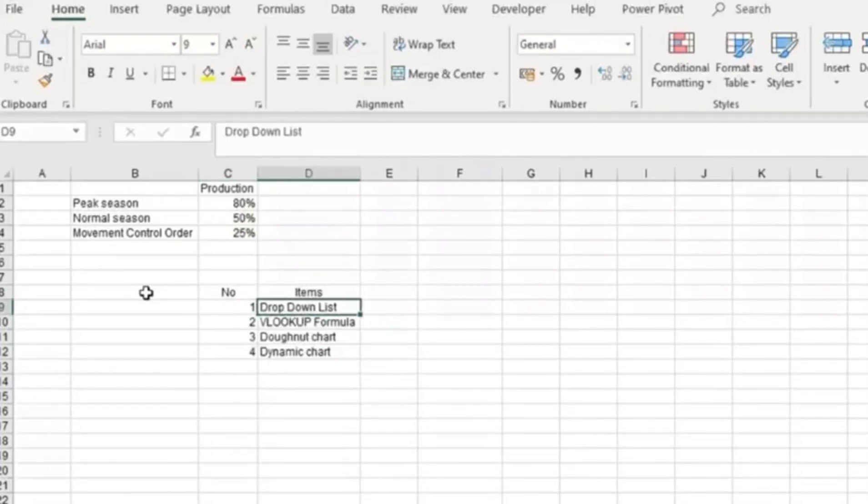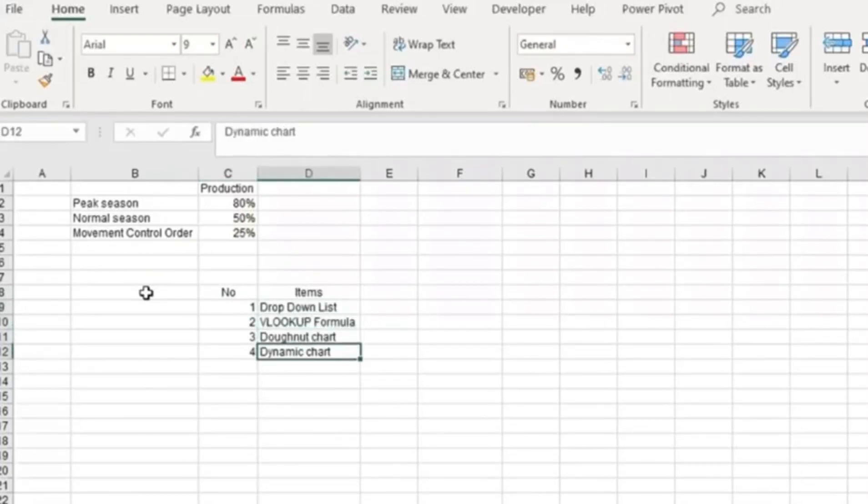I'm going to teach you the lookup formula, donut chart, and finally dynamic card. With dynamic card, you can create a dashboard. Let's get started.